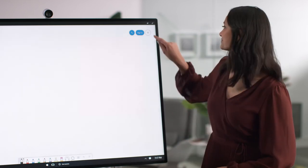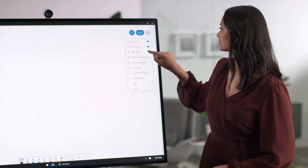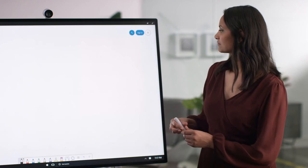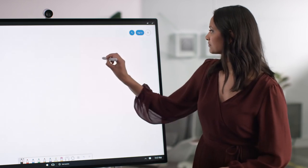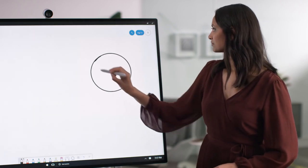In settings, you can turn on Ink to Shape and Ink to Table. Now when you draw a shape, Whiteboard will perfect it for you.